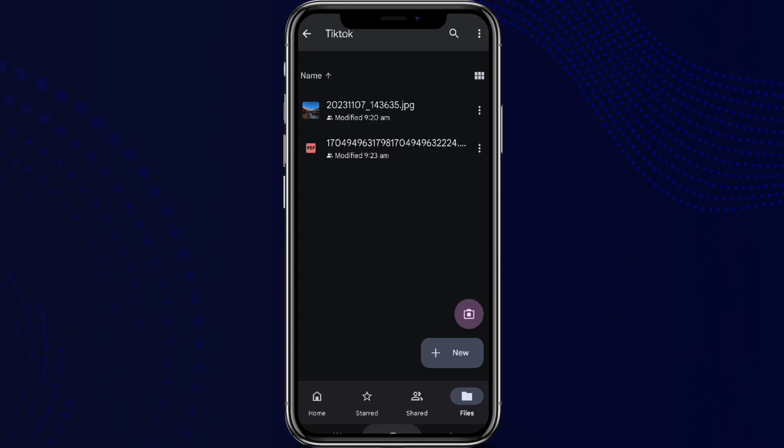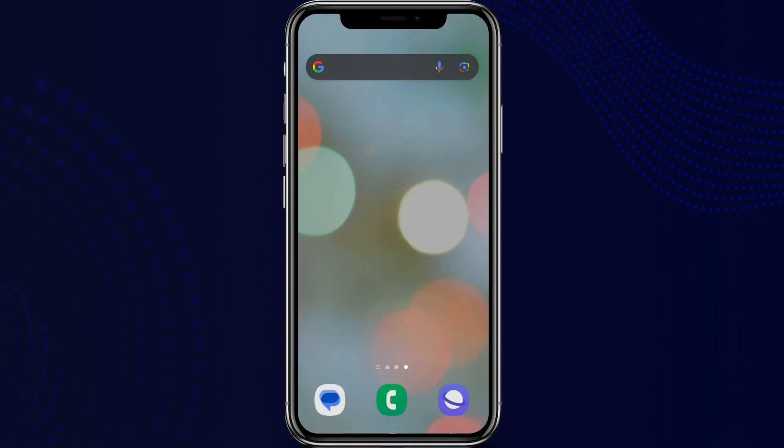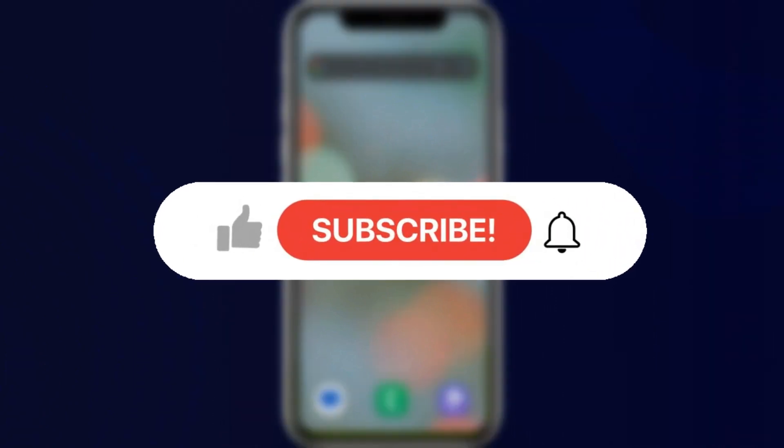So that is all we can do to upload a file in Google Drive link. I hope you liked the video. Please do like and subscribe. Thanks for watching.